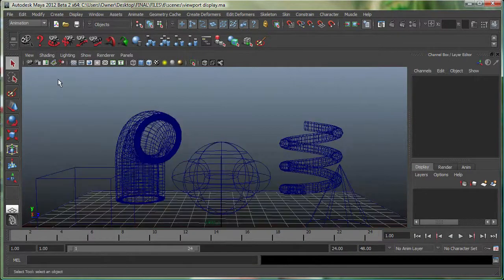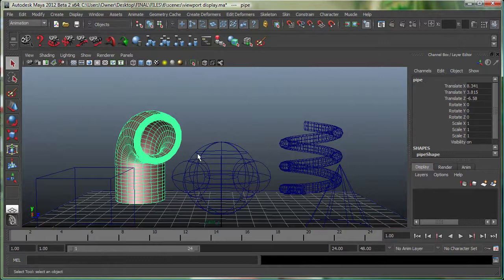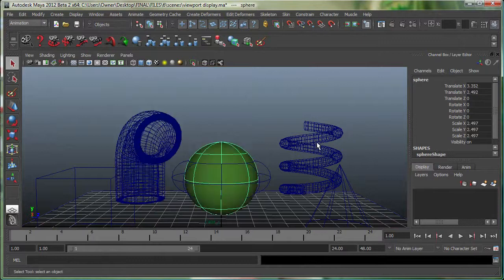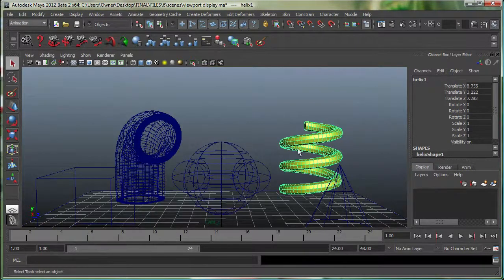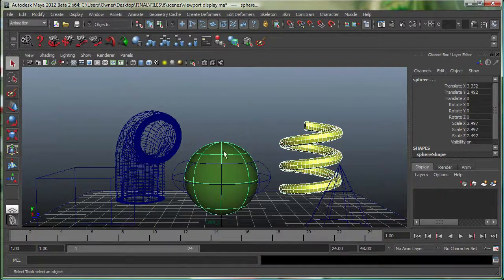Smooth Shade Selected Items — this works only if the object is selected. You can even select multiple objects by holding down Shift.